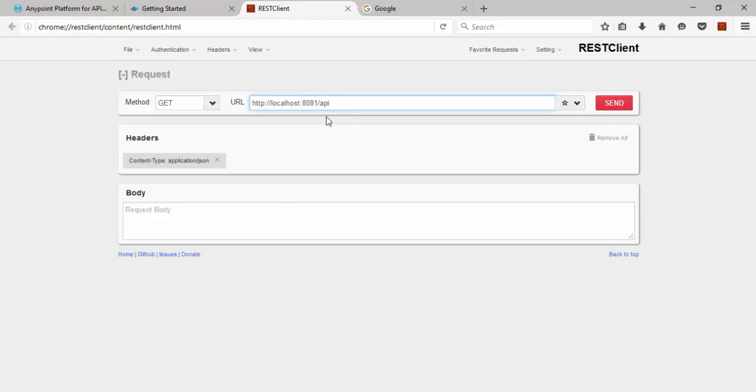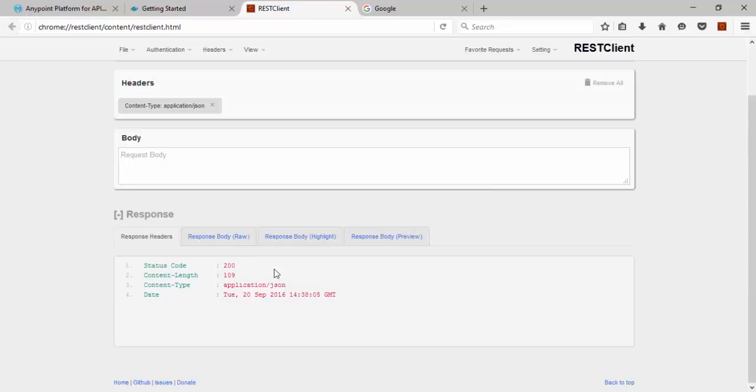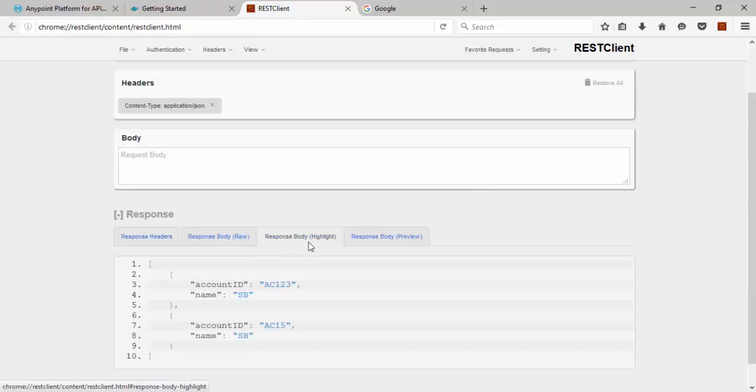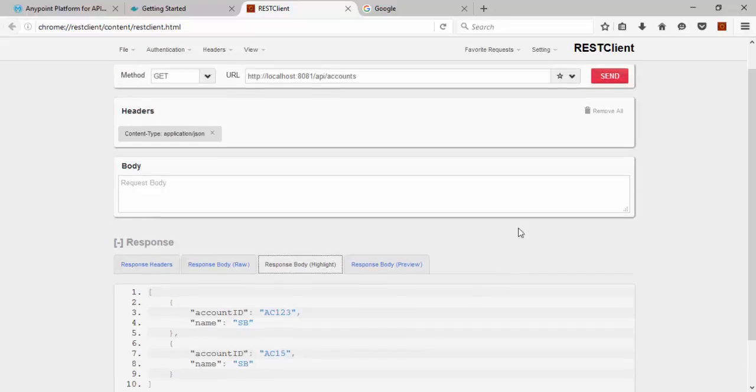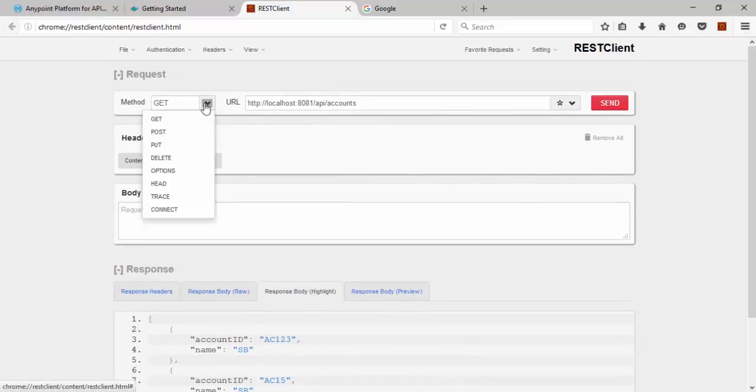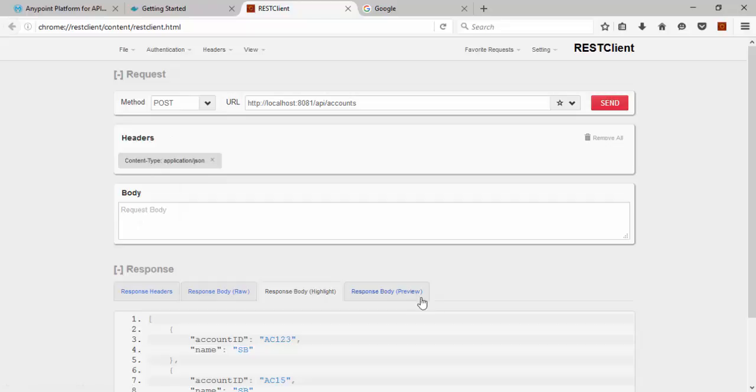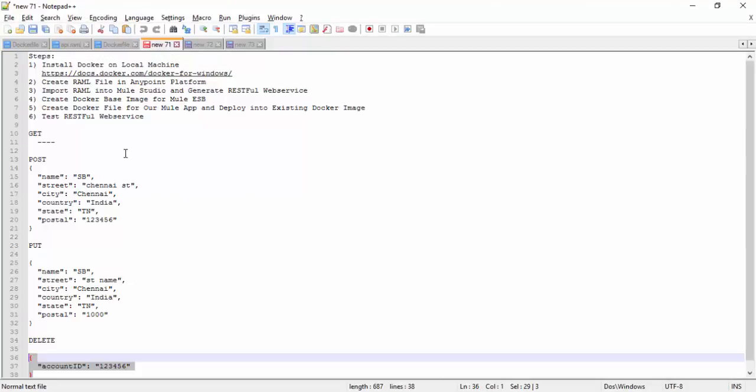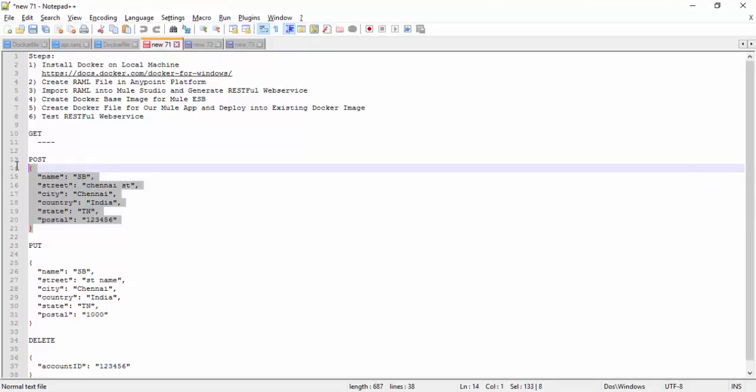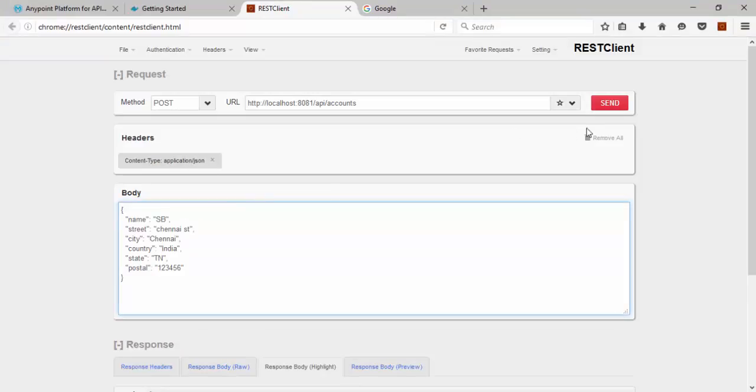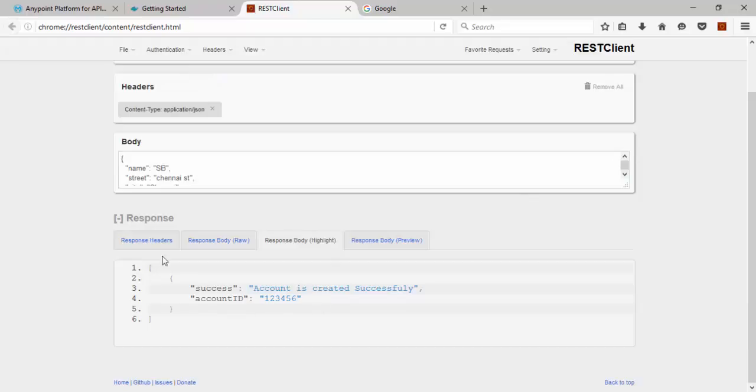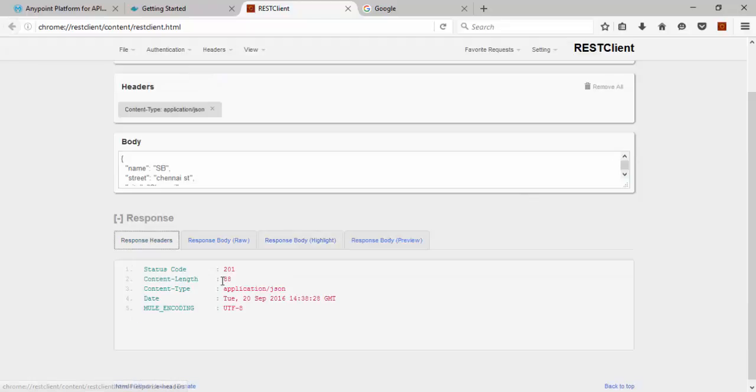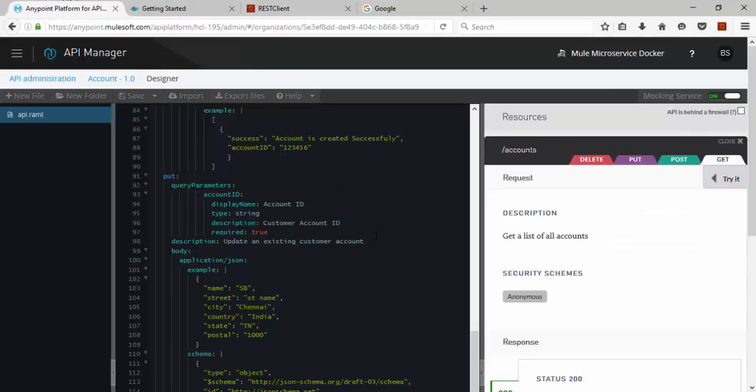What I am going to use HTTP colon localhost, the port number which we are using 8081, then API slash accounts. For get operation click this URL you can get 200 response, the account ID name. The get operation is working fine. Now we are going to use a post operation. For post operation we need data. Copy this data, put it here, click. Now you can see 201 header. Account is created successfully.